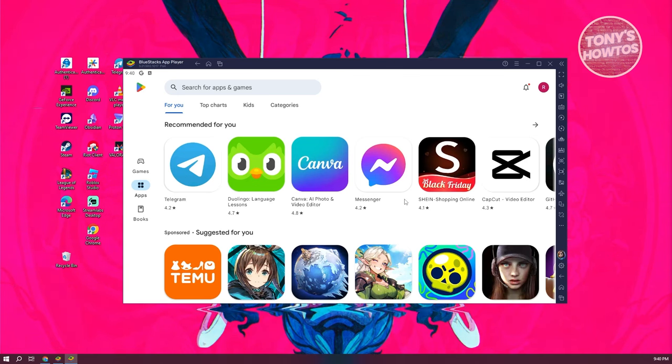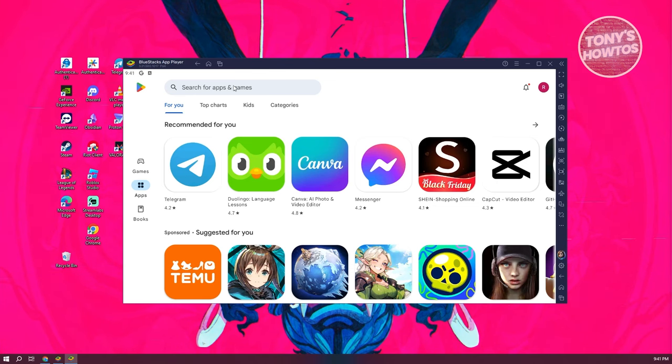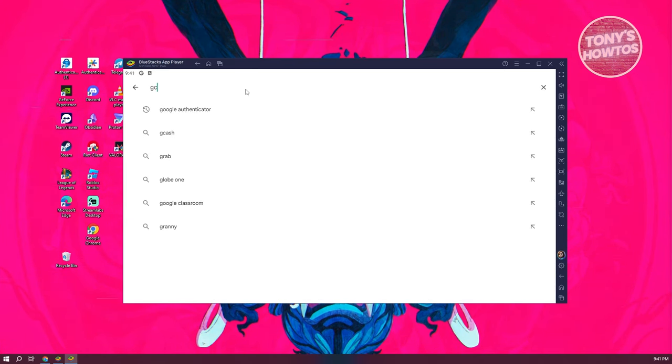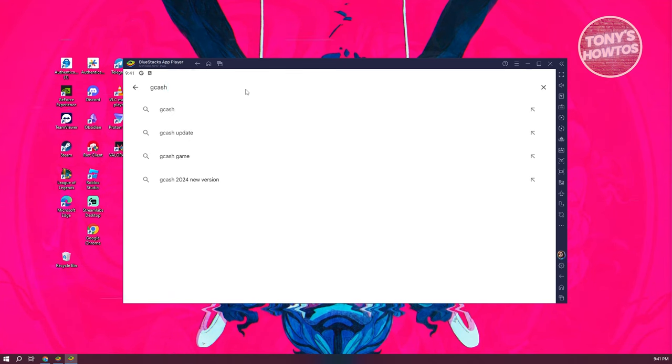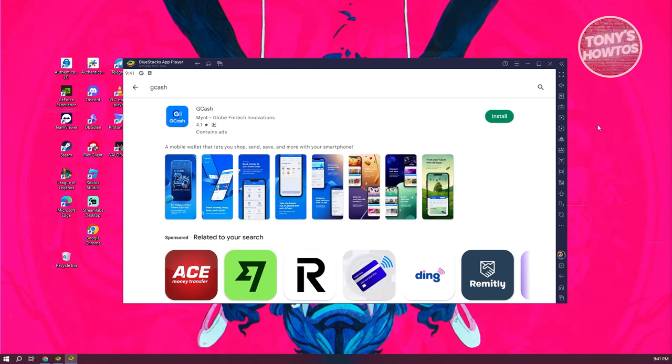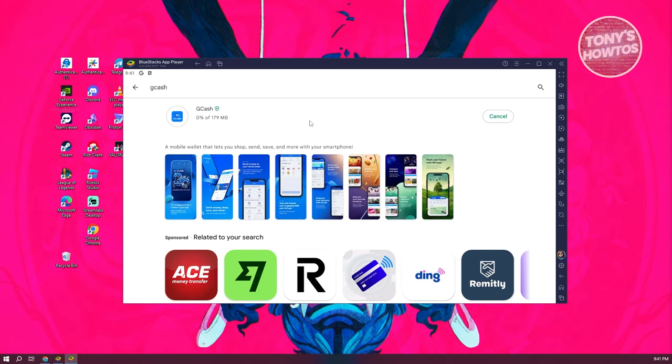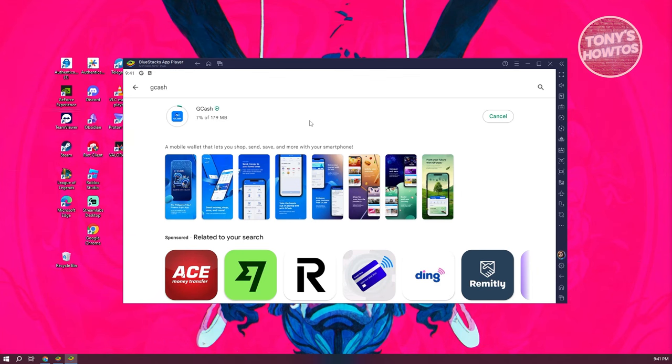What we need to do is go to Search for Apps and Games and type in GCash, then press Enter. From here, you should be able to see GCash. Just click on Install and wait for the installation to complete. Once the installation is complete, you can log in to your account. And from then on, you should be good.